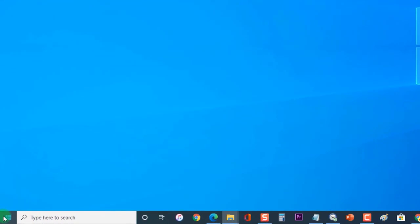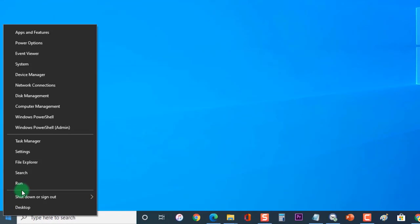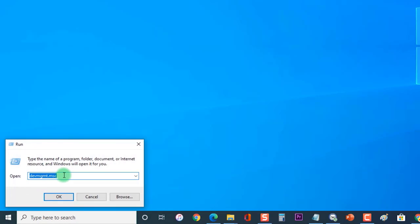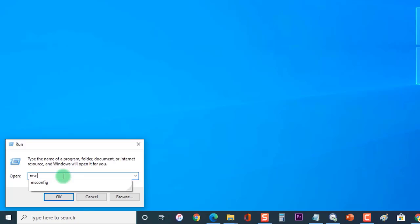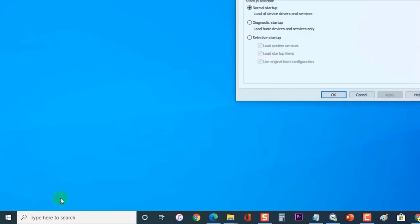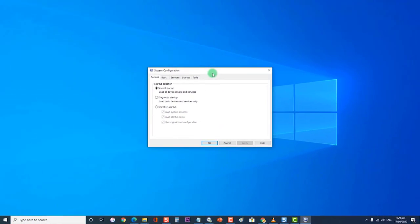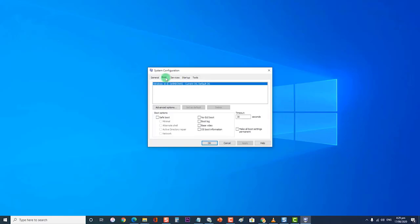Next, right-click on Start or Windows. Then click on Run to open the Run dialog box. At the Run dialog box, type msconfig and press Enter or click OK to open System Configurations. Then at the System Configurations section, click on the Boot tab. Then uncheck Safe Boot and click OK. When prompted to restart your computer to apply these changes, click Restart.